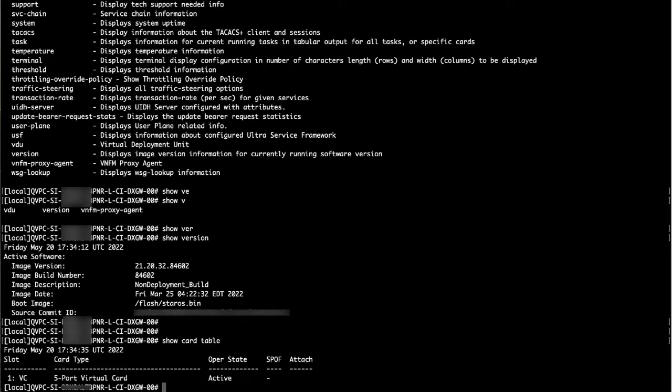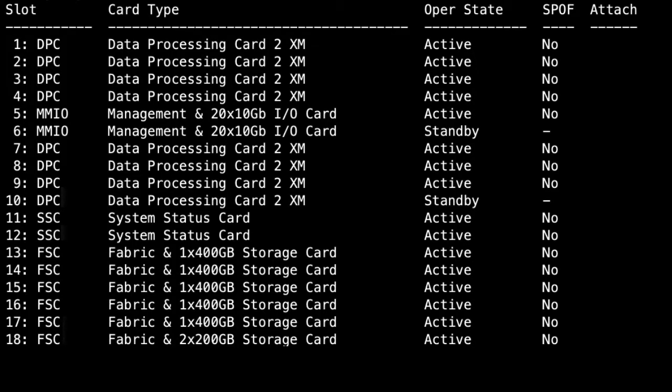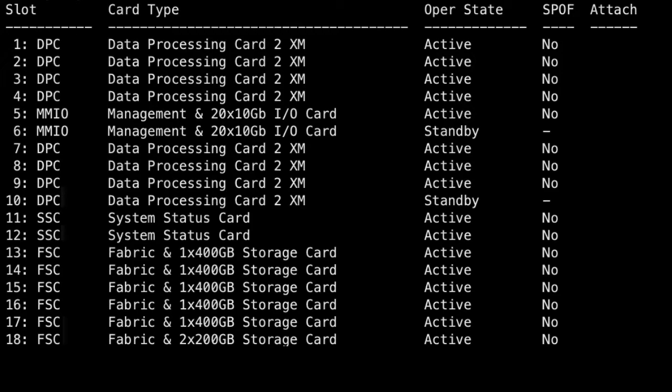In this case, we see only one card showing up on our virtual demo chassis, but in a production unit, you'll see something like this. This command is very helpful to see the state of each card for troubleshooting.